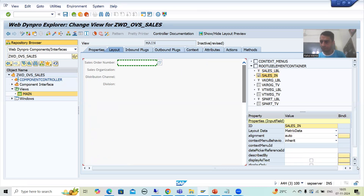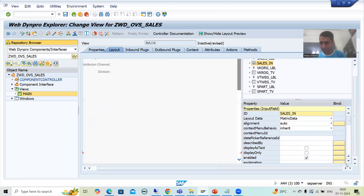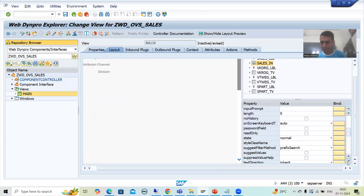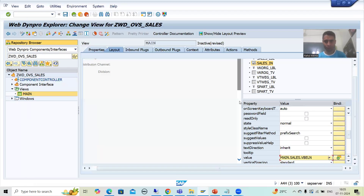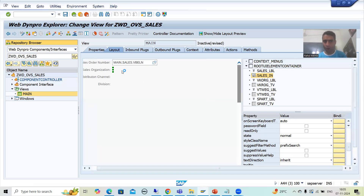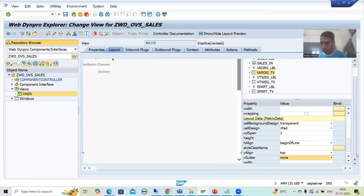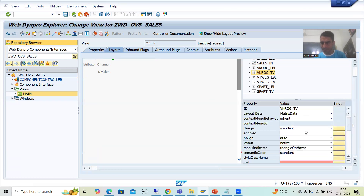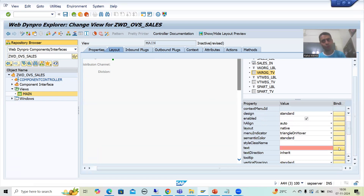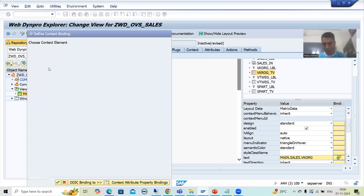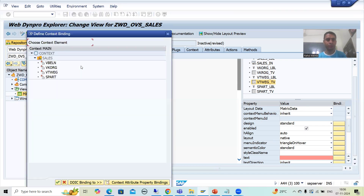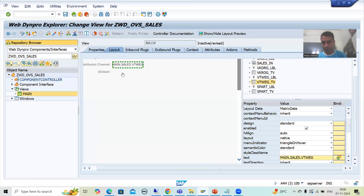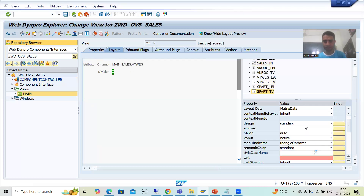Now we will bind with the various layout elements. This is our sales order number input field — I will bind it. The property here is 'value' — I will bind it to VBELN. Now for the VKORG text view, the property name is 'text' — if it appears in red color you will understand automatically. I will bind it to VKORG. Then VTWEG text view to VTWEG, and SPART text view to SPART. I will go for save.